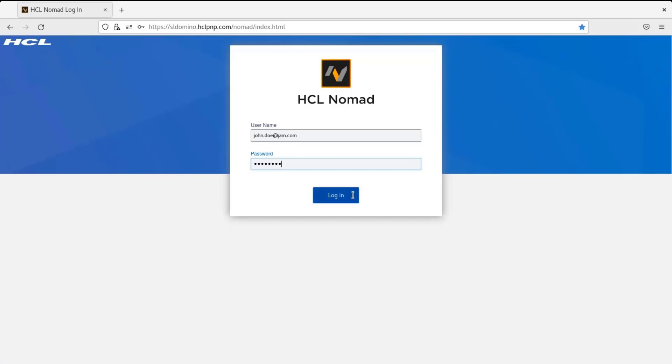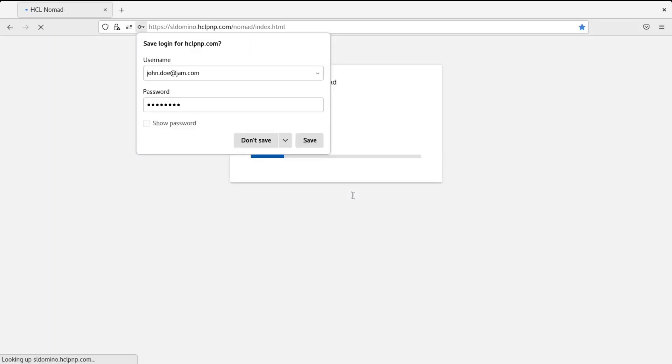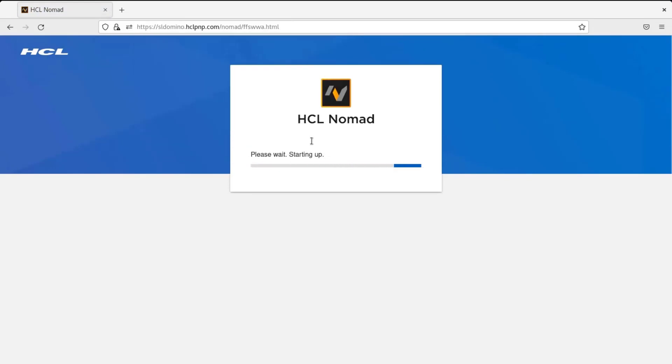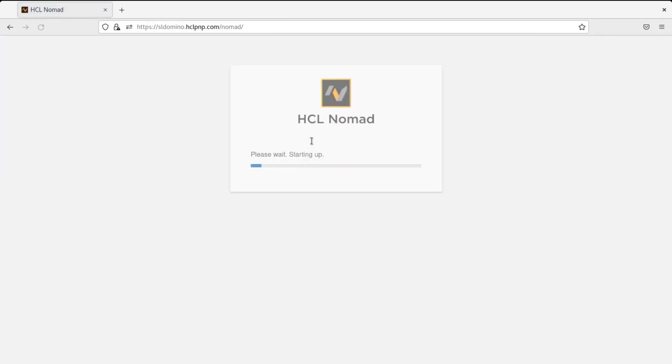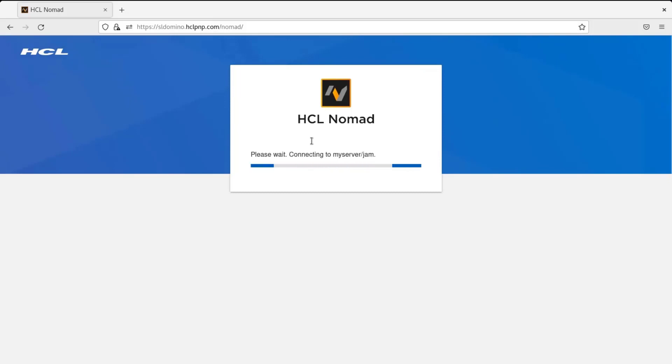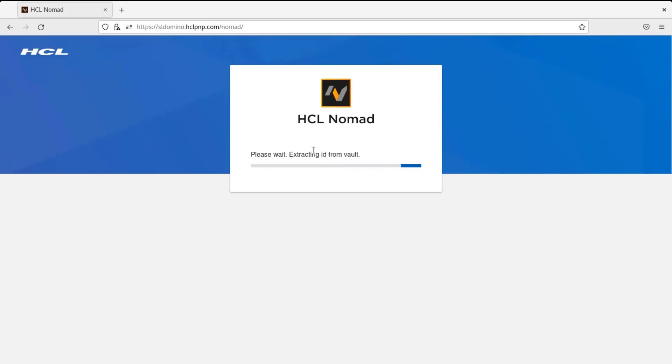Click on login. If you wanted to save the password, you can save it. So it will go through the various process of downloading and installing the Nomad web browser plugin on the browser. So it will take a while to complete this.